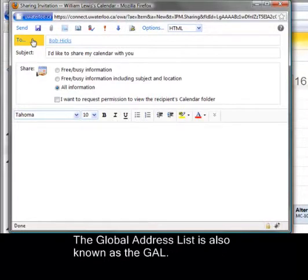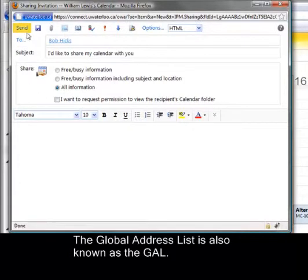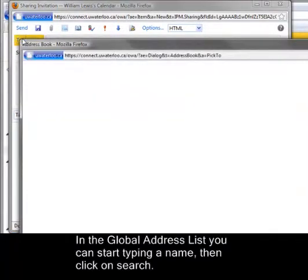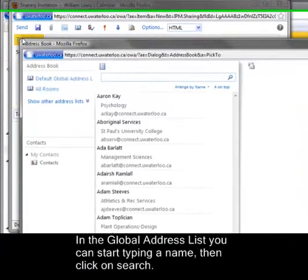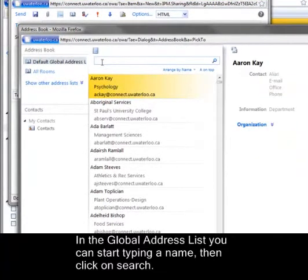The Global Address List is also known as the GAL. In the Global Address List, you can start typing a name, then click on Search.